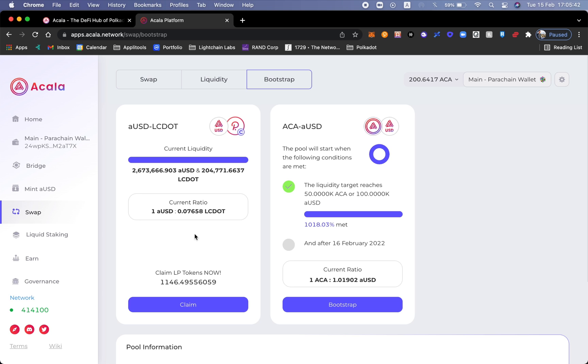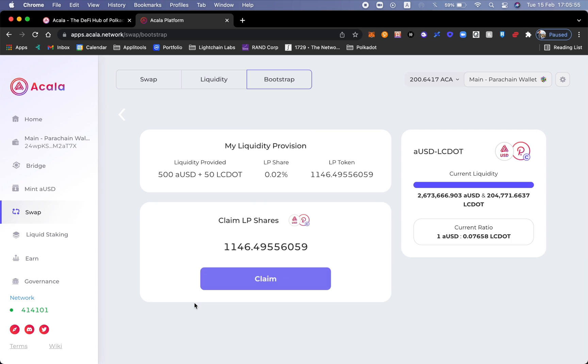Now you can see here that I actually have some LP tokens to claim right now. I actually have 1,146. Let me go ahead and do claim.